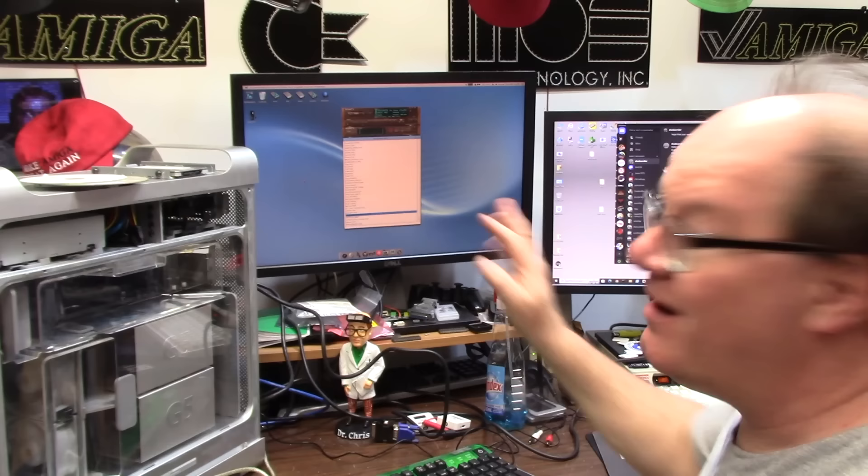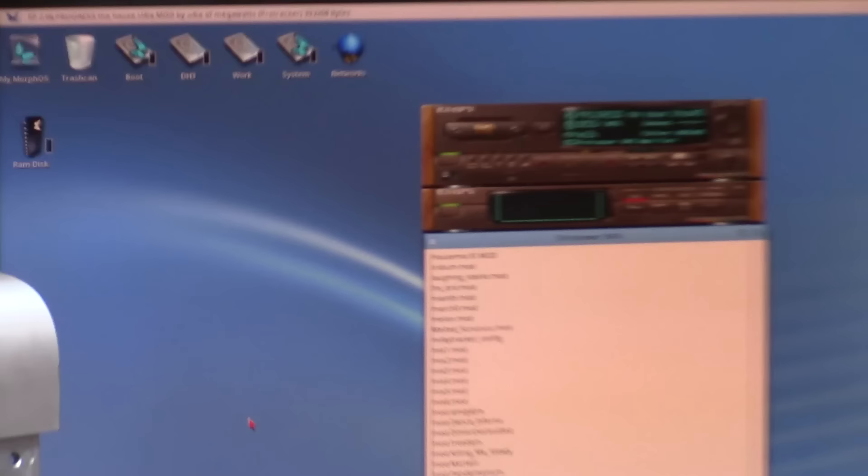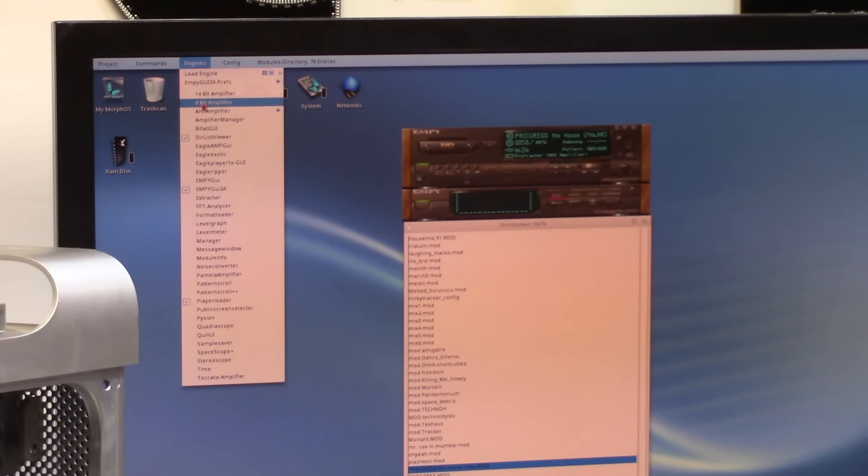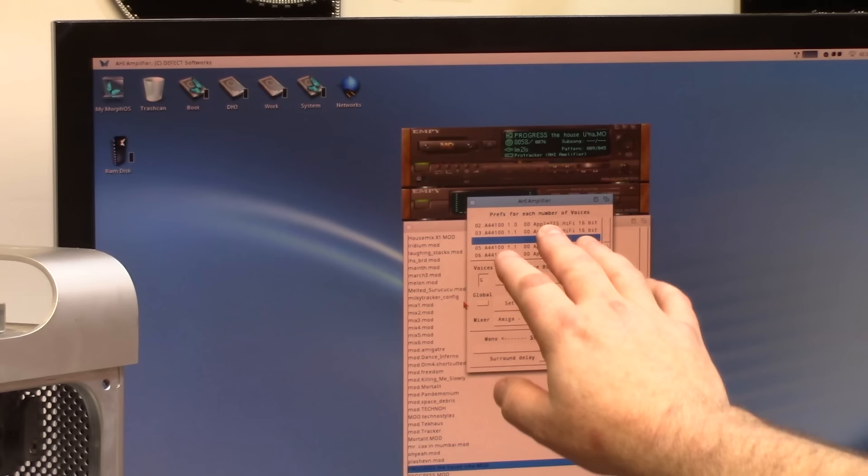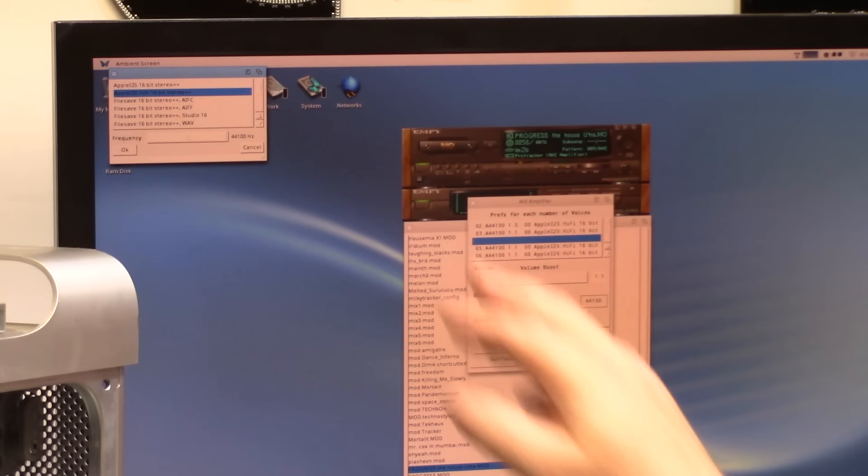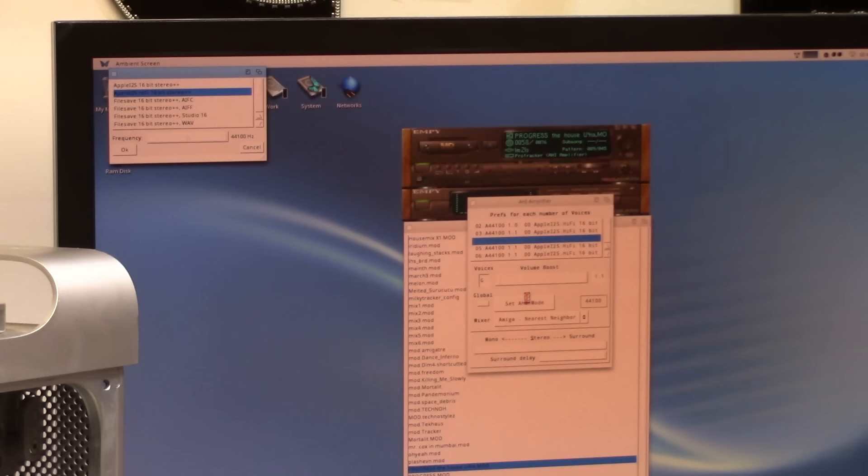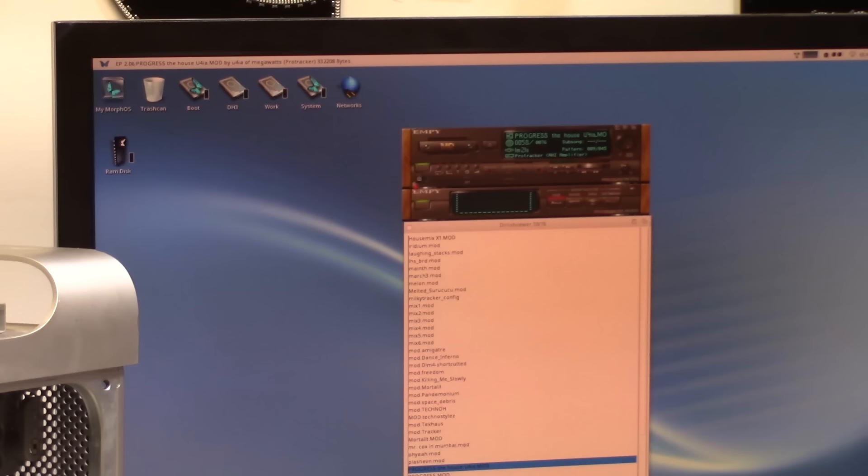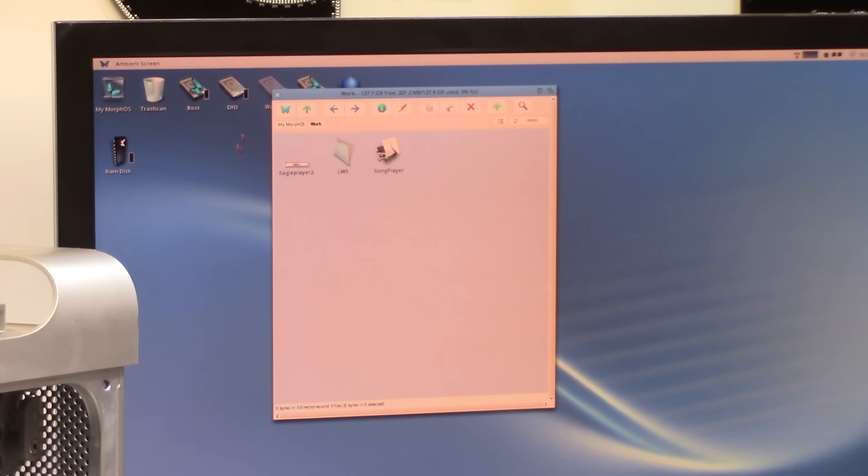When you install it it's going to lock up on MorphOS if you load a music mod, so I'm going to show you a trick what I did to get it working if you even give two craps. So in MorphOS when you load Eagle Player, before you play a music mod click up here to Engines, go to 14 bit amplifier and disable it, and then enable AHI amplifier and choose Show Next. You're going to choose Global so it sets all the channel voices. Set AHI mode and I chose the second one which was Apple i2s hi-fi 16 bit stereo plus plus. Once you do that, again go to Config, Save Config.